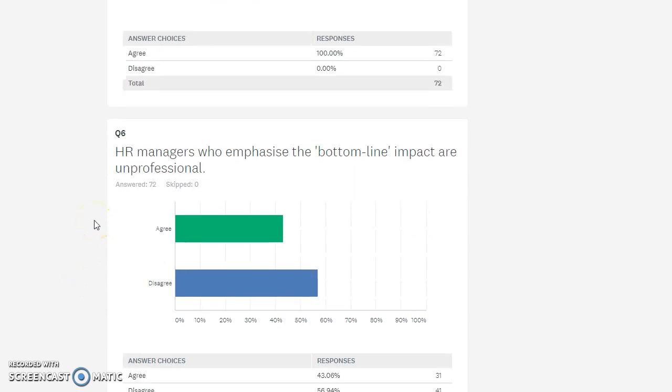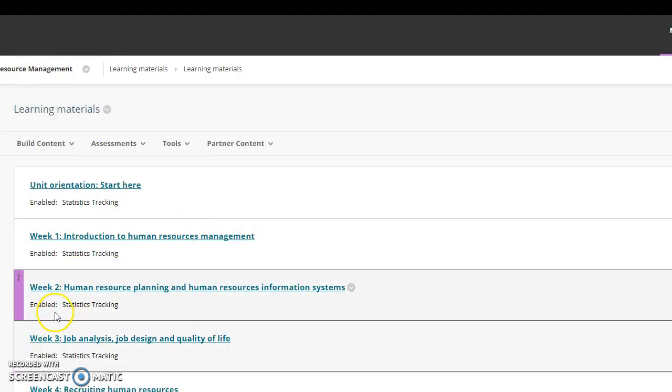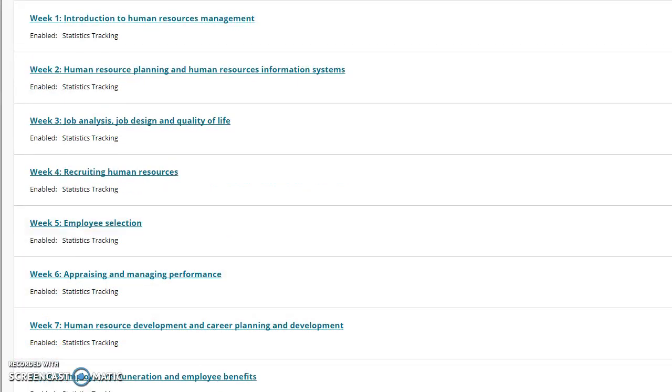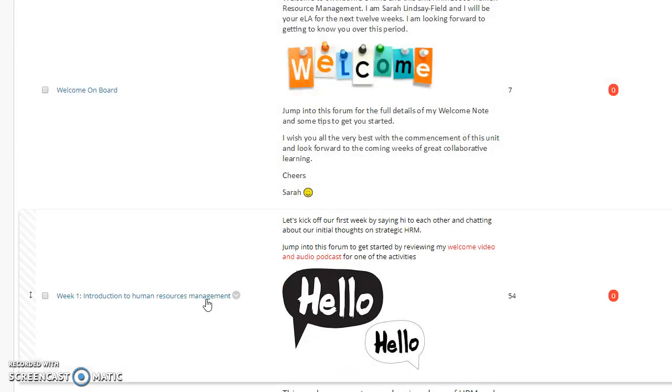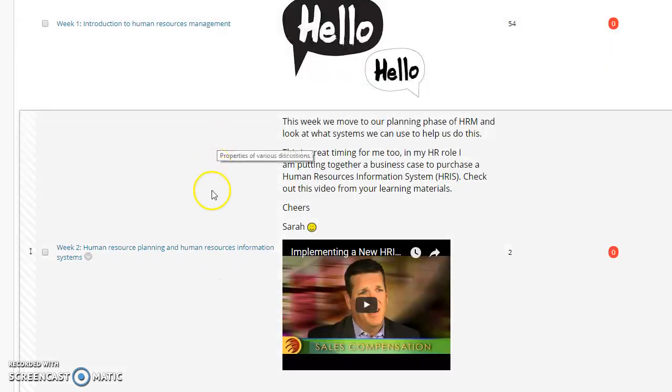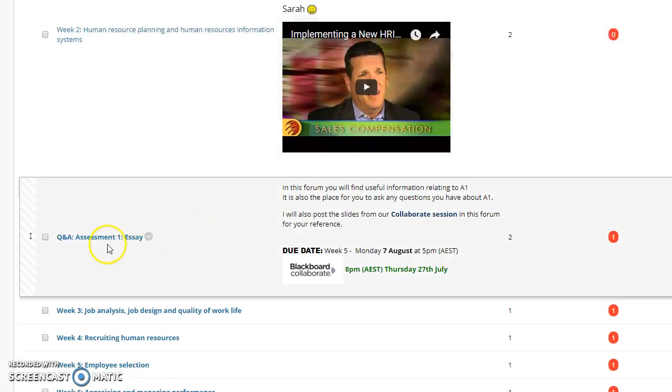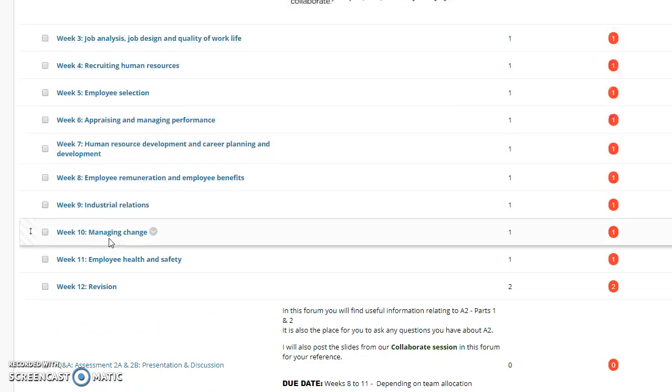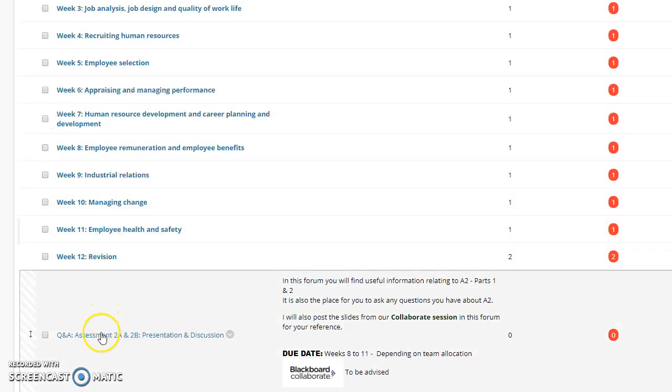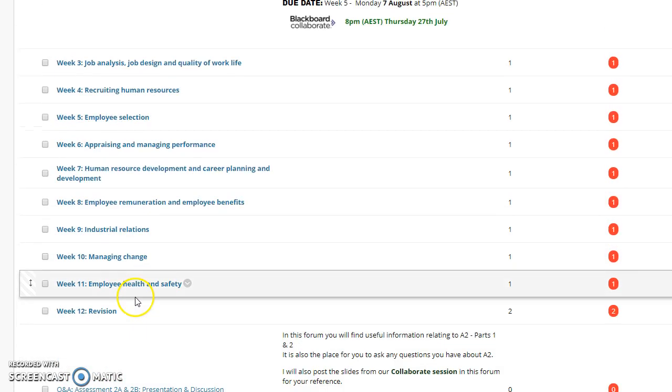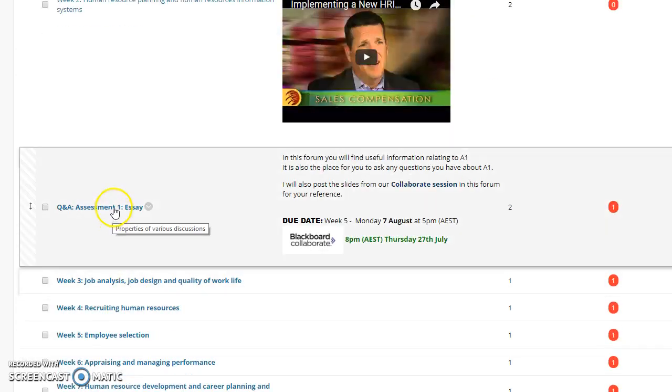The final question: HR managers who emphasize the bottom line impact are unprofessional. This has some interesting context we haven't touched on a lot, so what I'd like to hear you talk about is what do you mean by that. I'd just like to chat quickly about our first collaborate session. If you scroll down in our discussion board, you'll find a forum here around assessment one and one further down for assessment two.